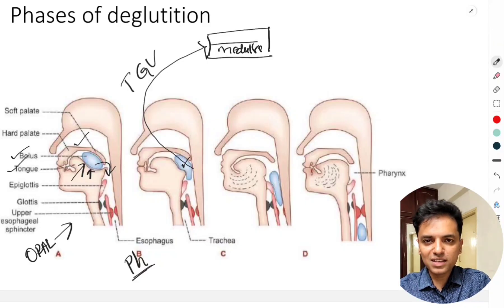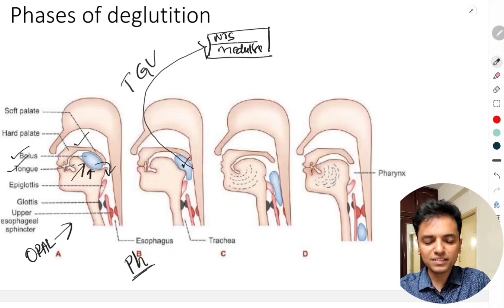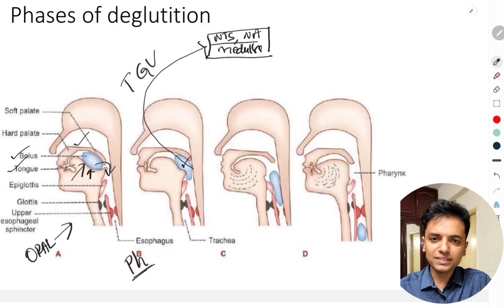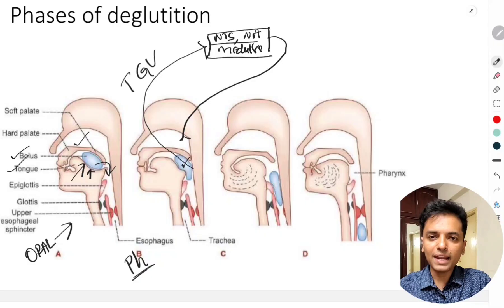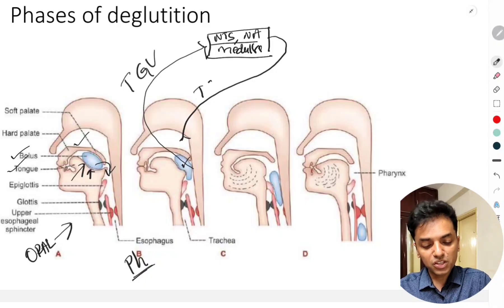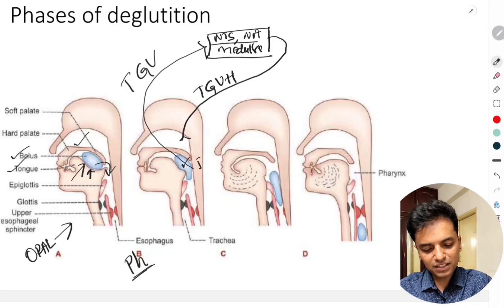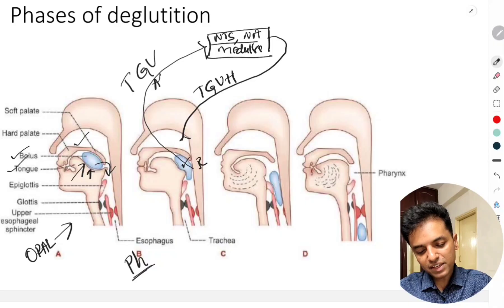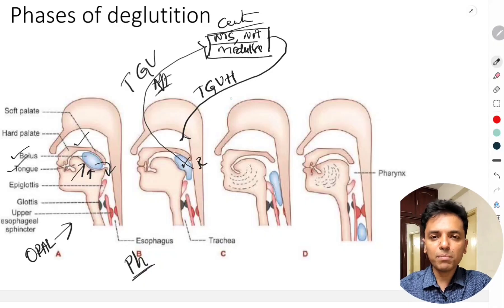Within the medulla oblongata, the deglutation center is located in two areas: the nucleus tractus solitarius and the nucleus ambiguus. The efferent nerves arising from this center supply the muscles of the palate, pharynx, and tongue. These efferent nerves are the trigeminal, glossopharyngeal, vagus, and hypoglossal nerves. Thus, deglutation is a reflex with receptors in the pharynx, afferent and efferent nerves, and a center in the medulla oblongata.